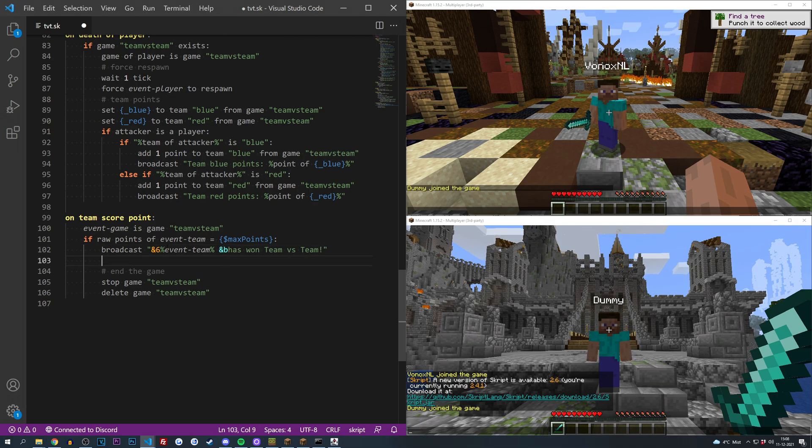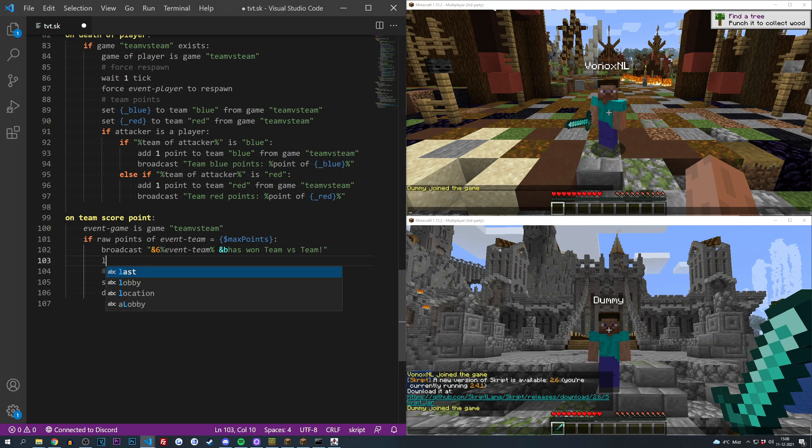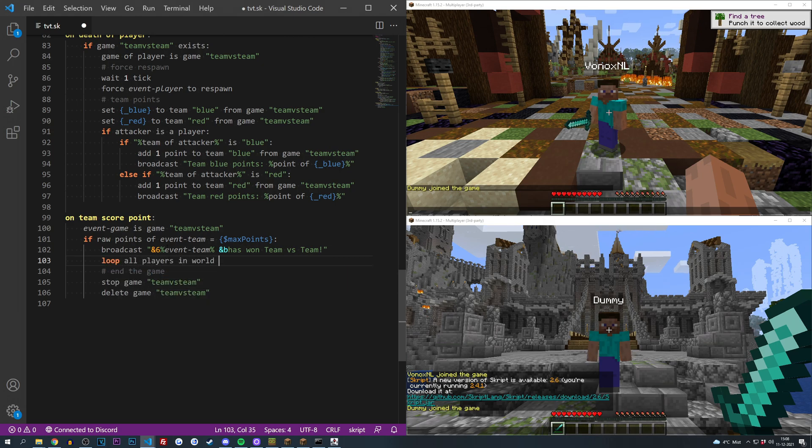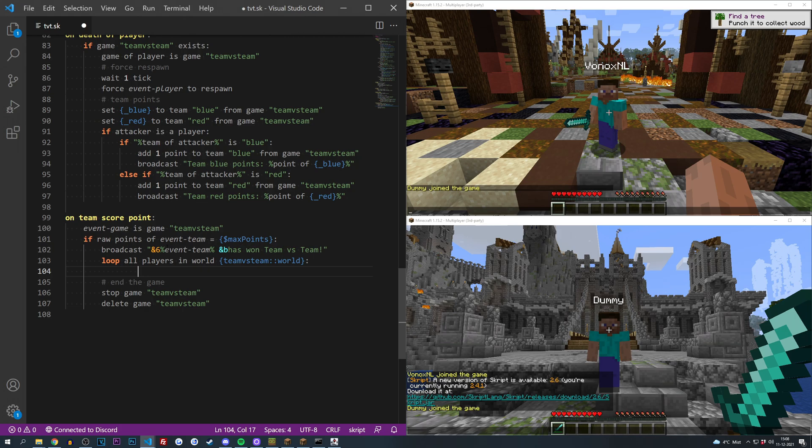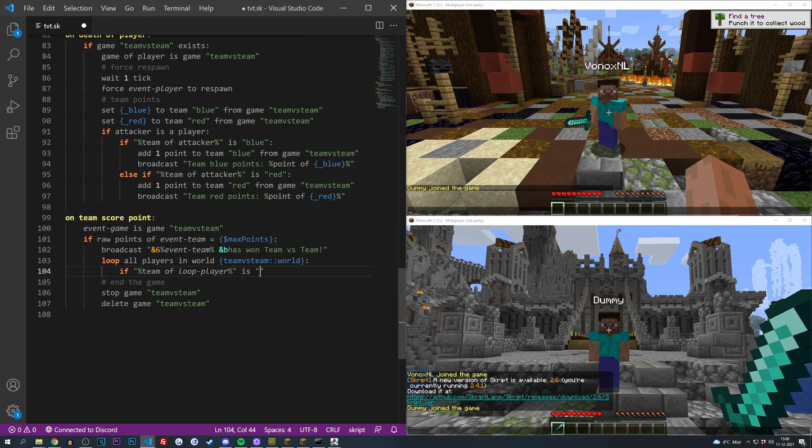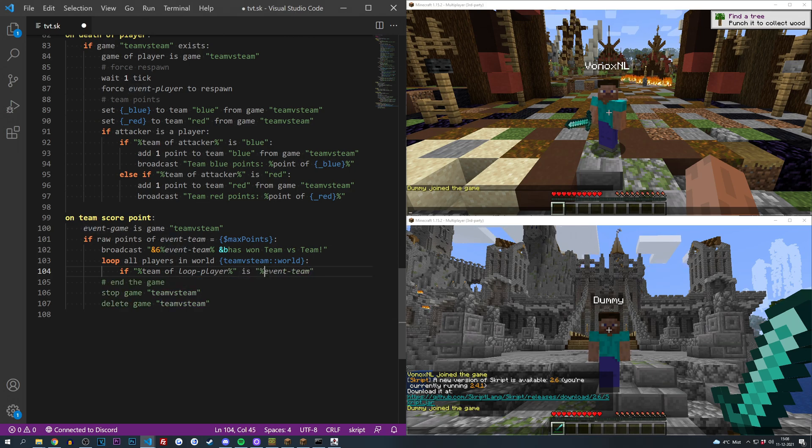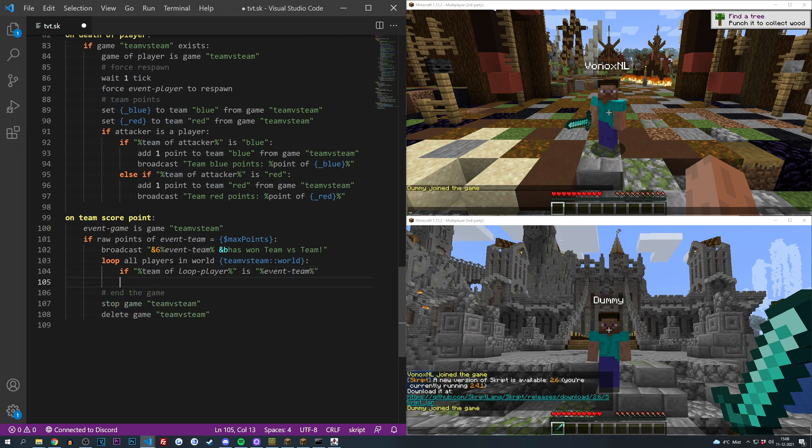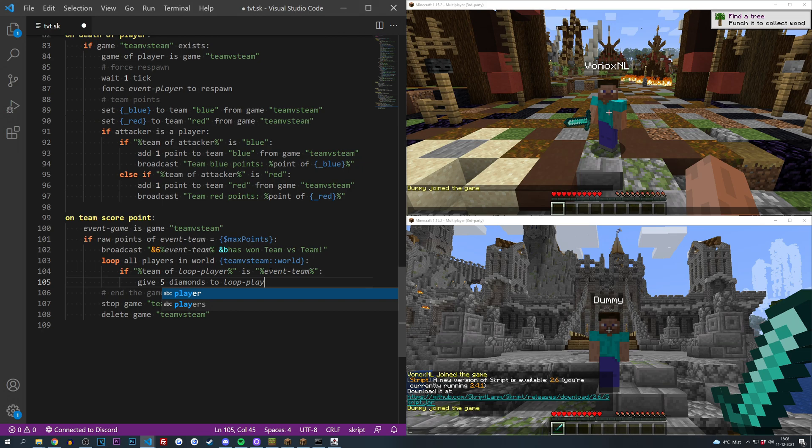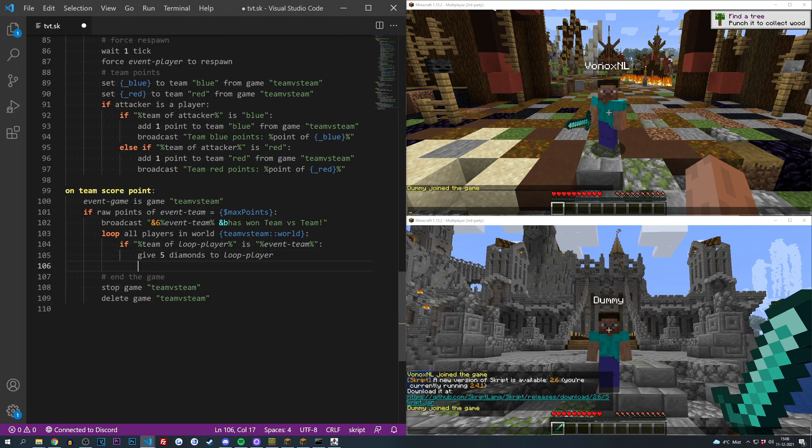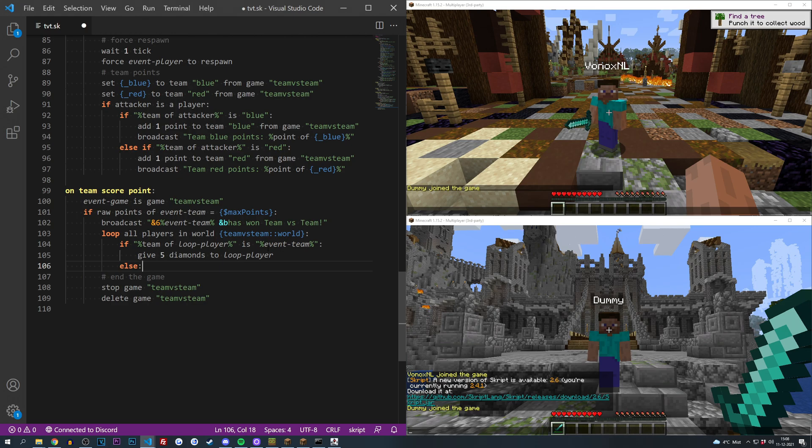Then we are going to get all the players in the current world. So that's loop all players in the world, and then we had our variable which we created in the first episode, team versus team worlds. Okay perfect. And then if the team of the loop player is equal to the event team, which means he is in the winning team, we are going to reward him with some diamonds maybe. So give five diamonds to loop player. And there you go. And we could also do a little else here for the losers, you know, maybe give them five cookies or a different price. You might want to reward them as well.